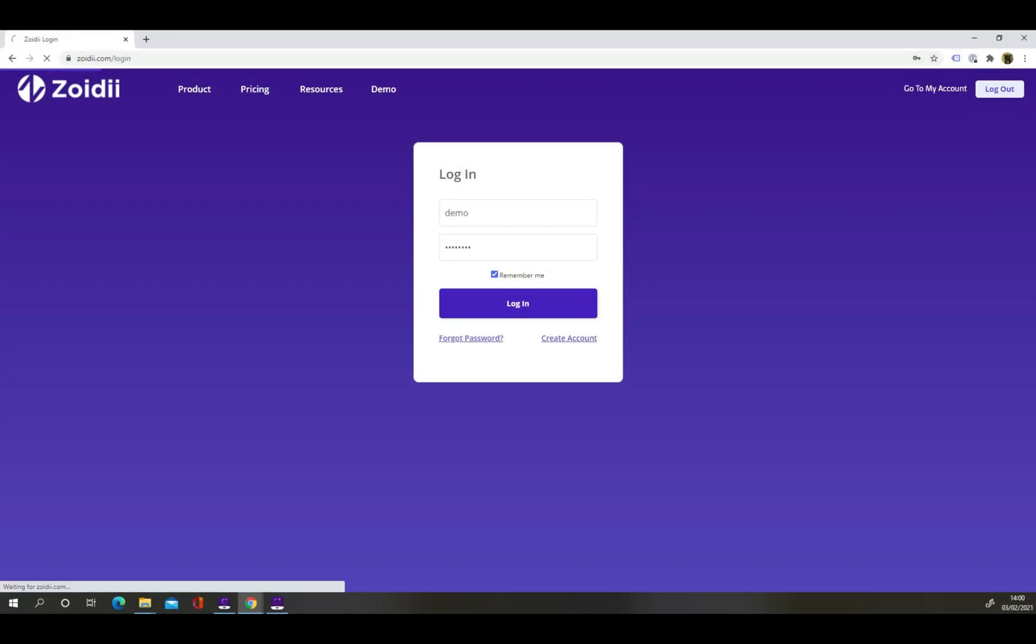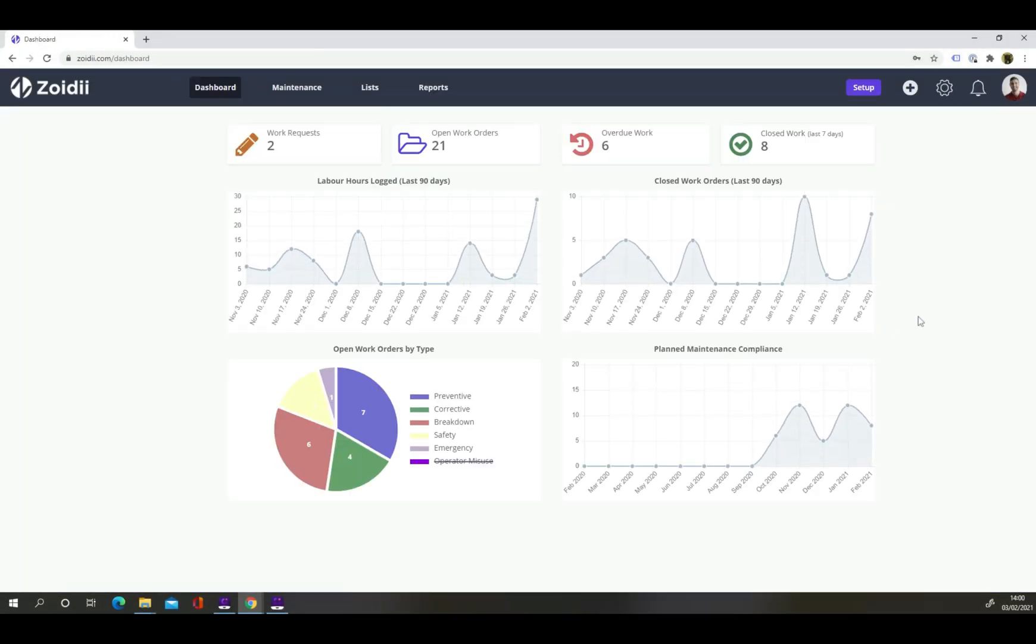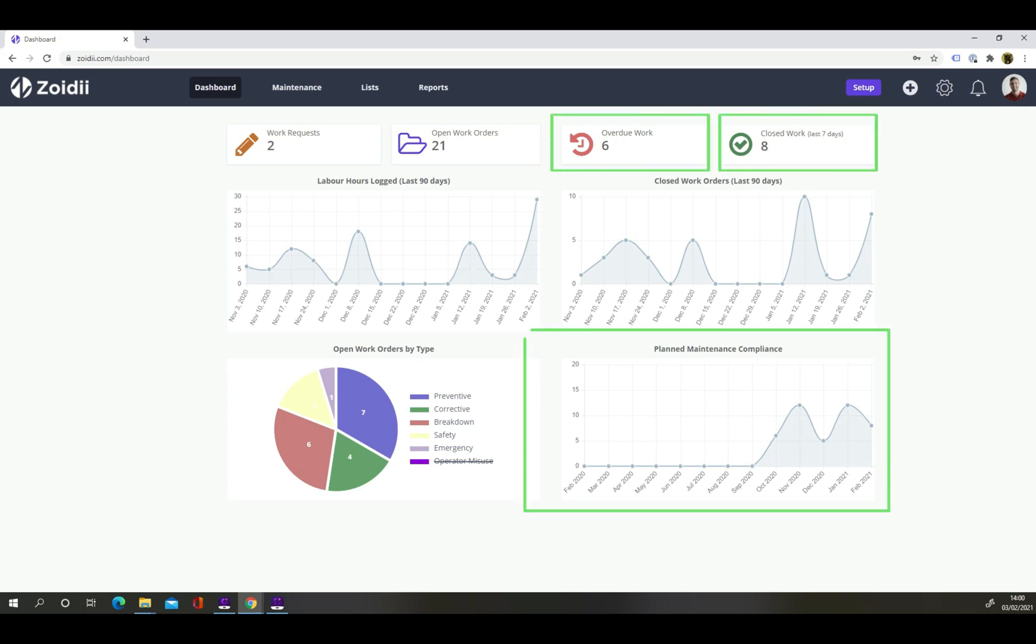When you log into the system, you're taken to the dashboard which gives a 10,000 foot view of your maintenance operations. You can see key maintenance metrics like overdue work orders, closed work orders, and planned maintenance compliance.